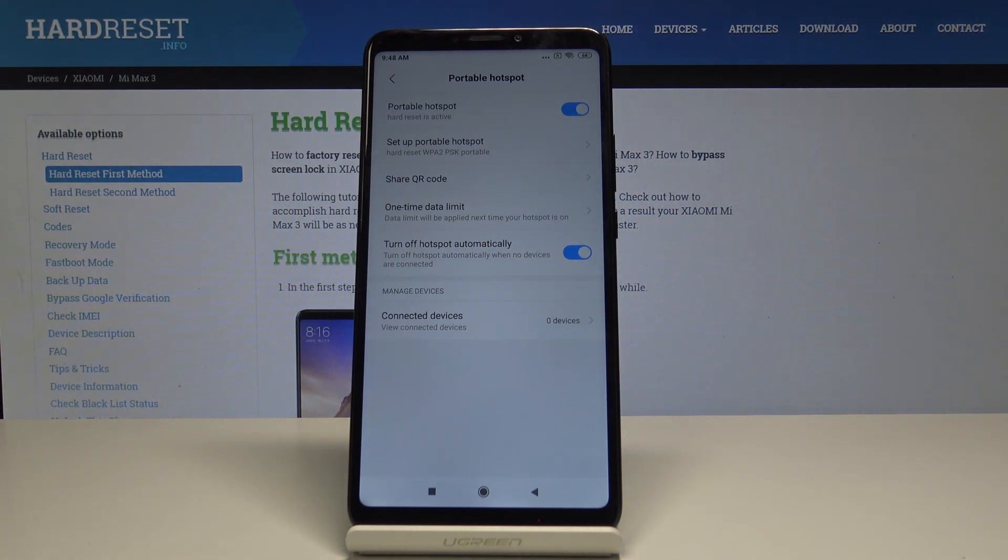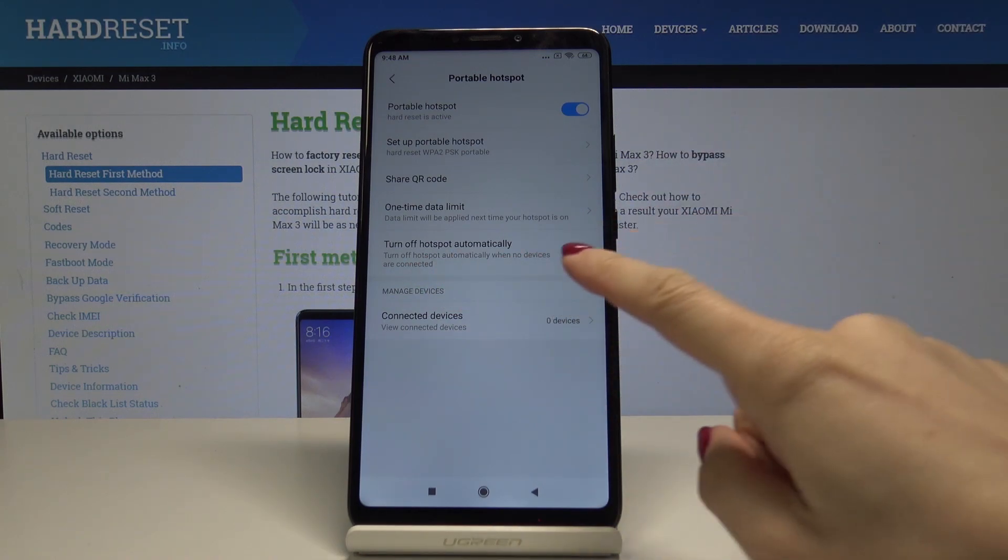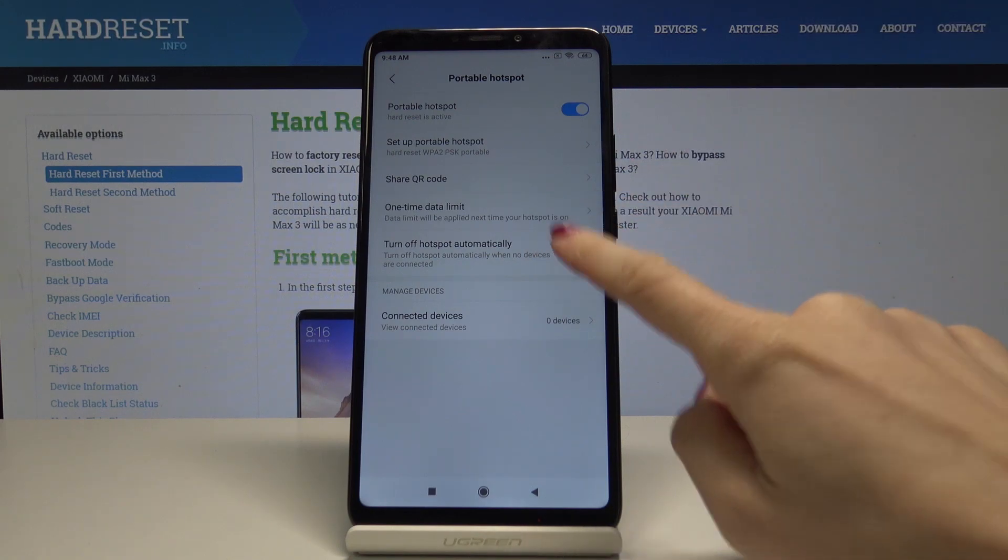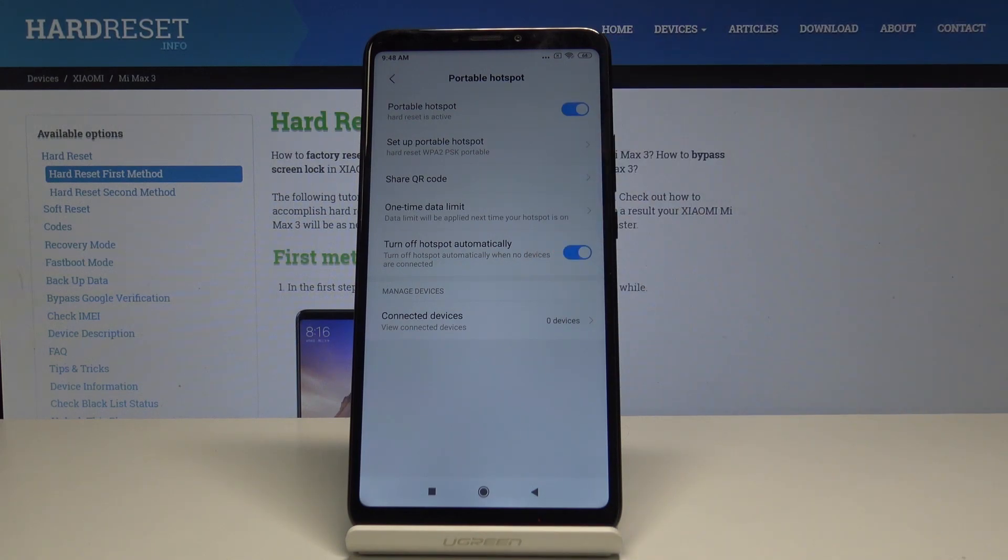You can also set a one-time data limit or select 'Turn off hotspot automatically when no devices are connected.' You can switch it off if you don't want this option activated.